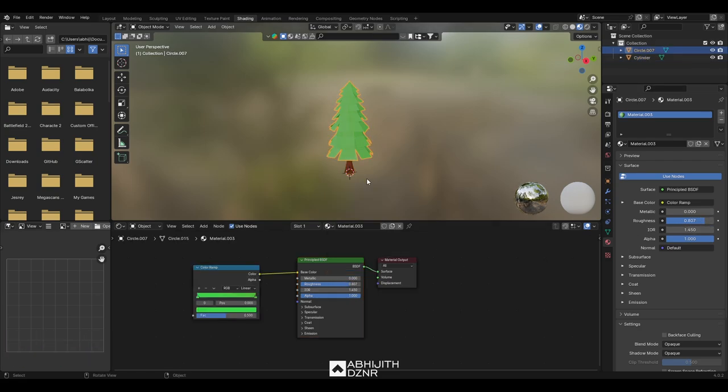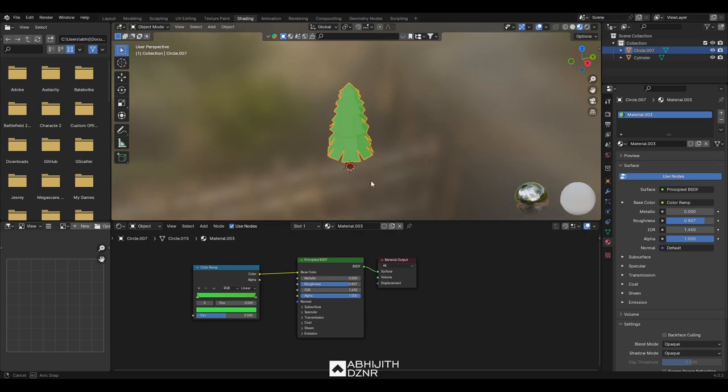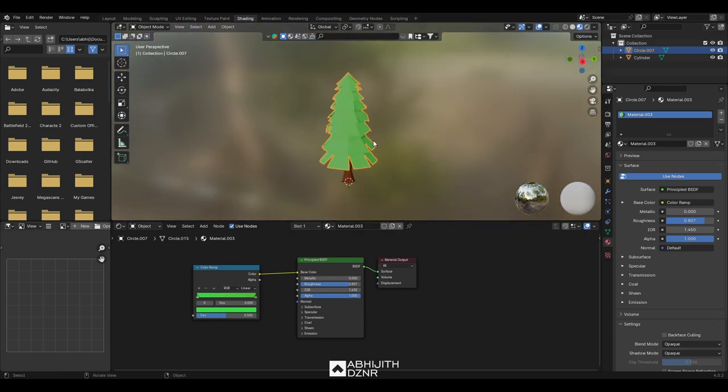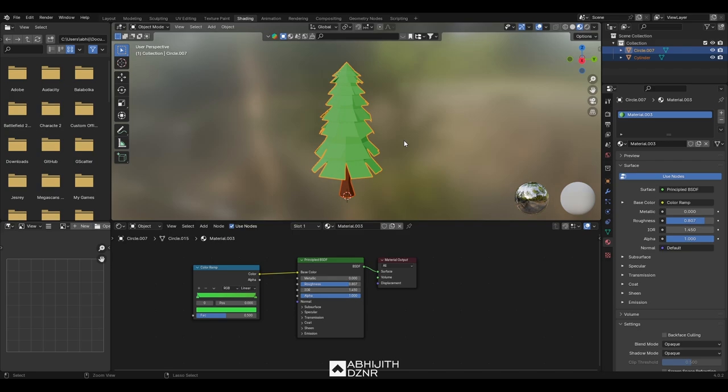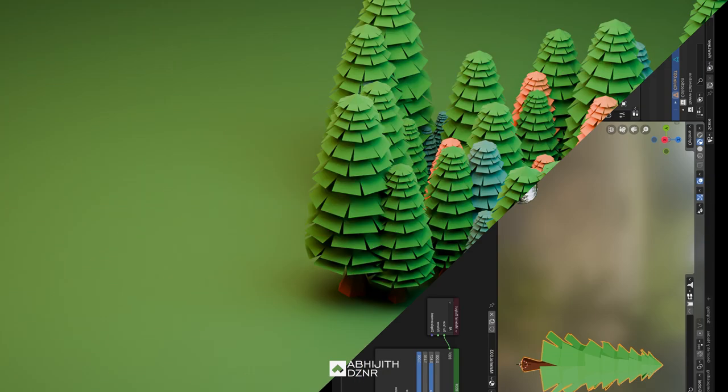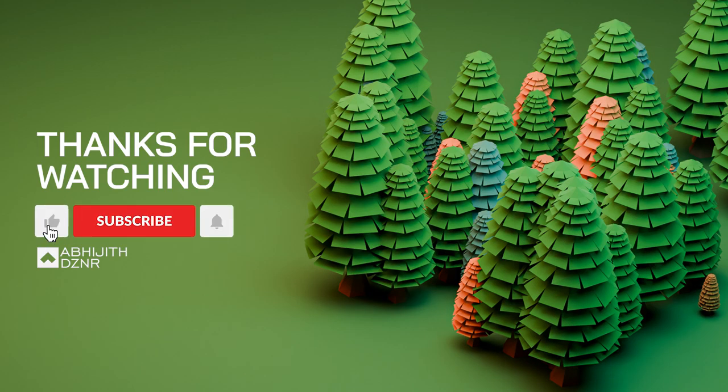And that's how you create a low poly style tree in under two minutes. Thank you for watching and don't forget to subscribe. See you in the next video. Subscribe for more.